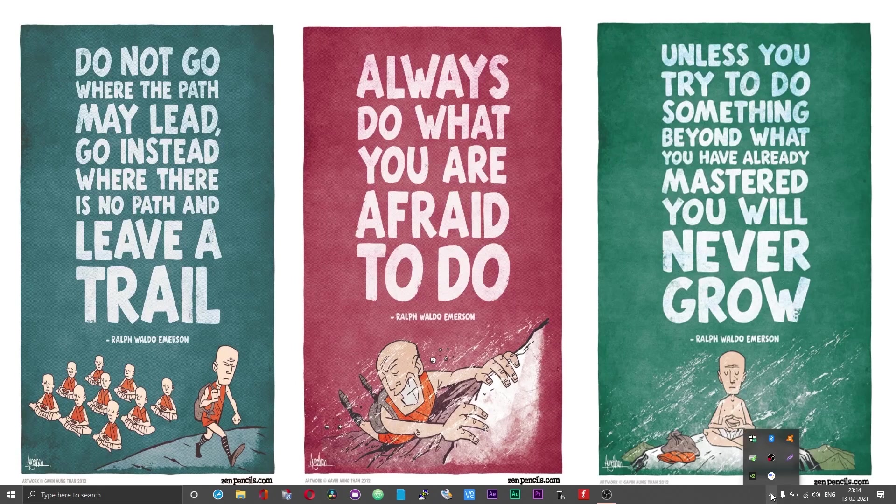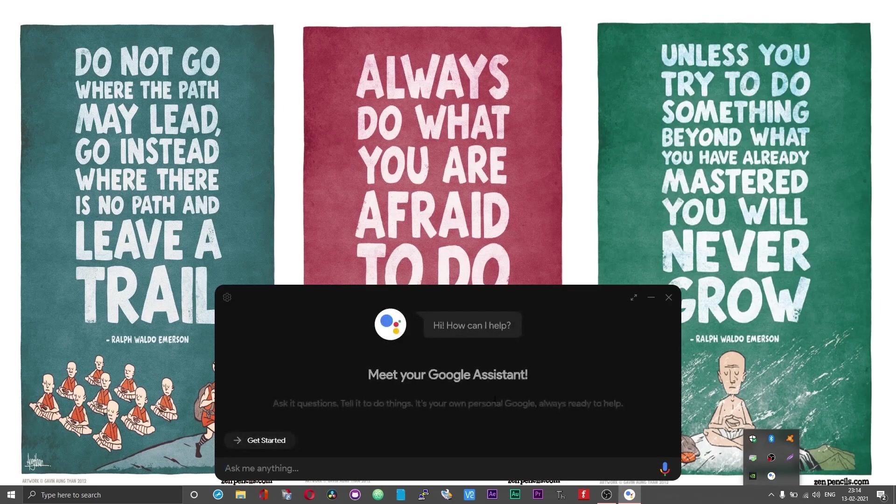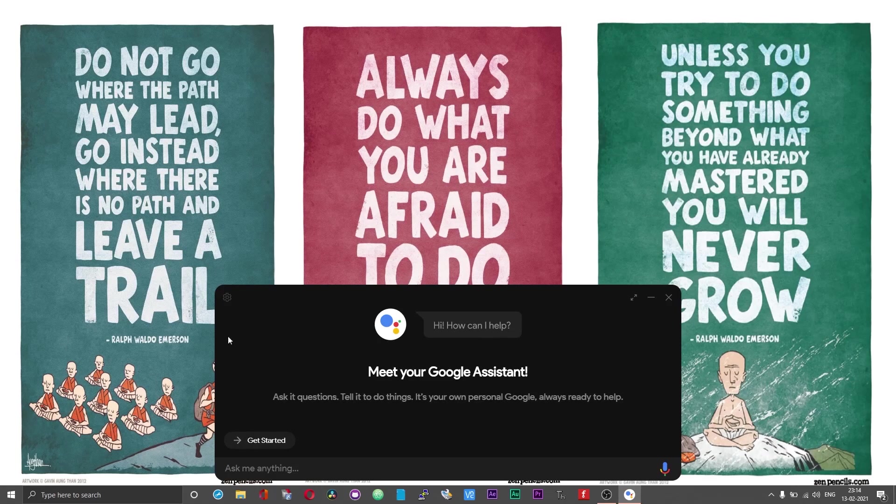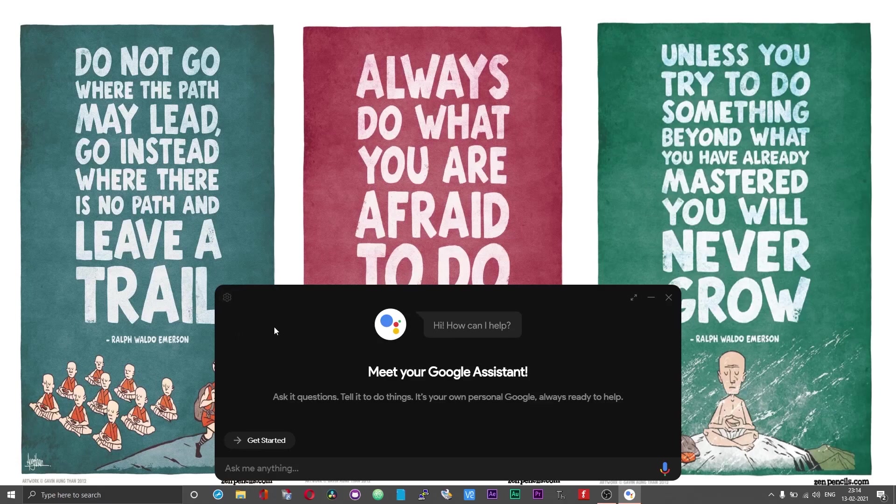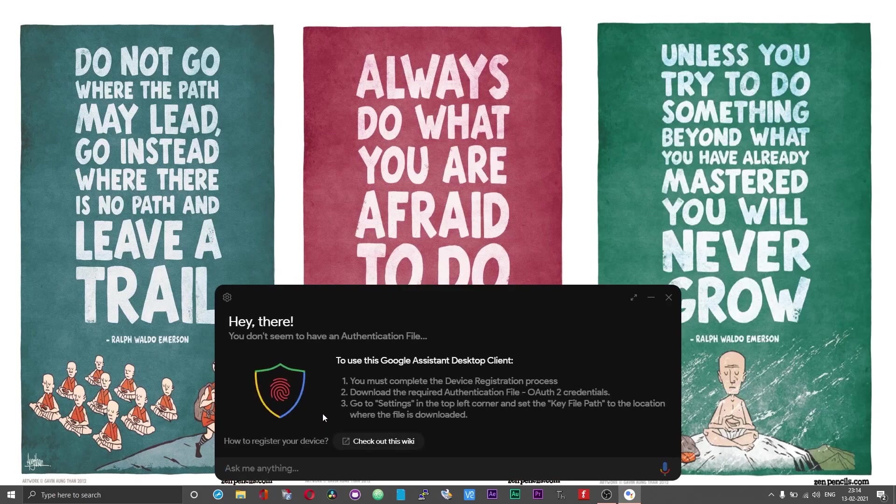At the first instance you will have the Google Assistant running minimized on the tray. Double tap on that to enlarge it or maximize it. Initially the gear icon or the settings option will be disabled. Click on the get started button and then click on proceed button.